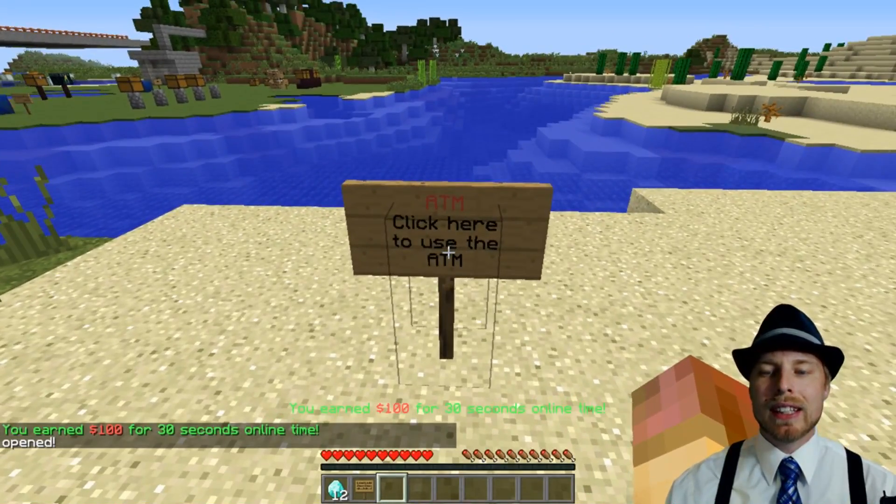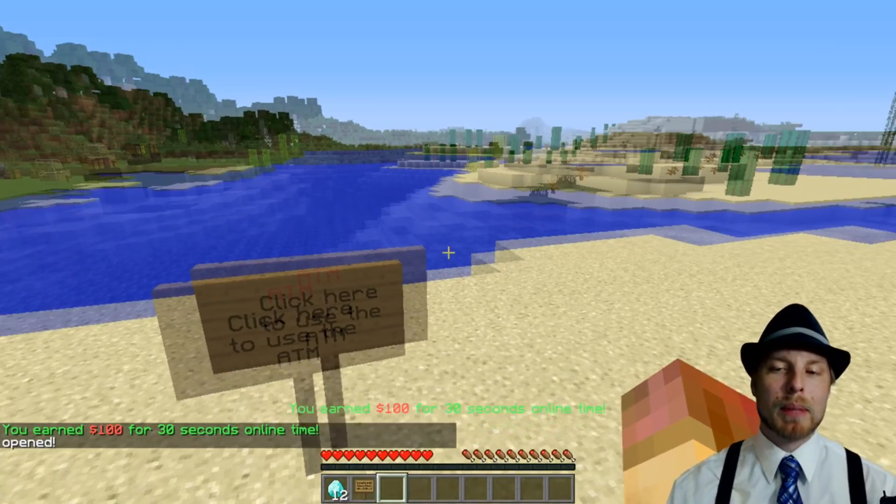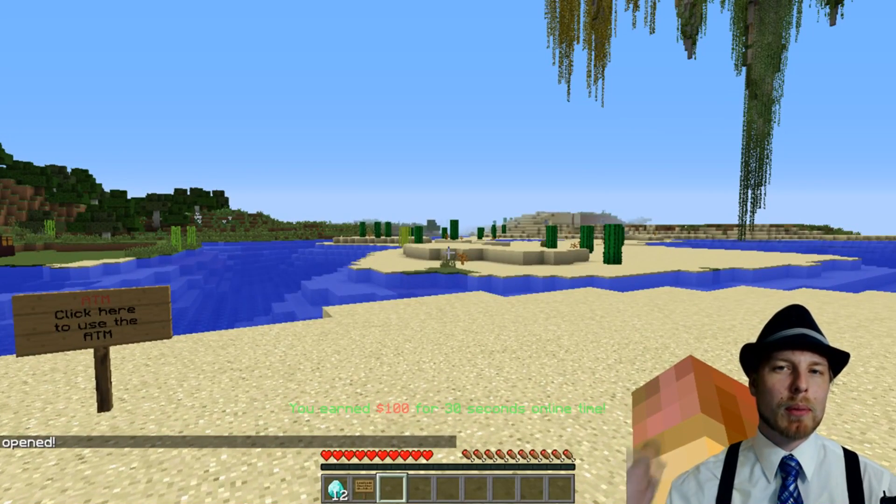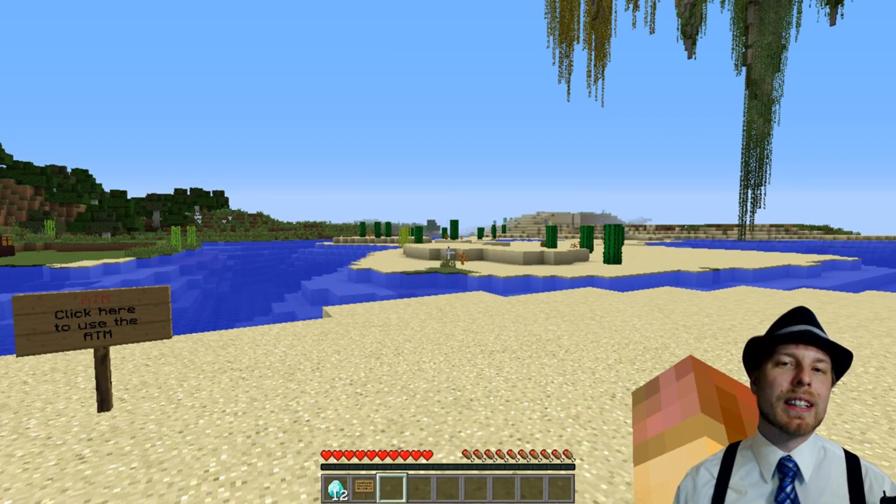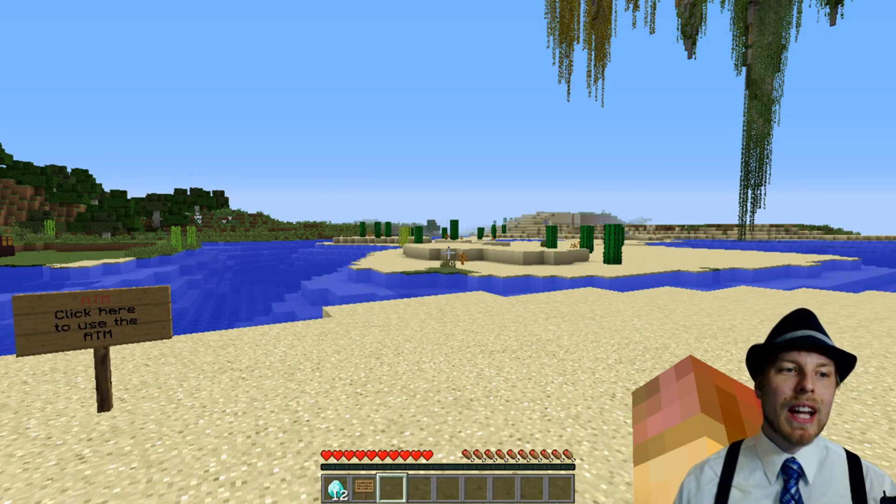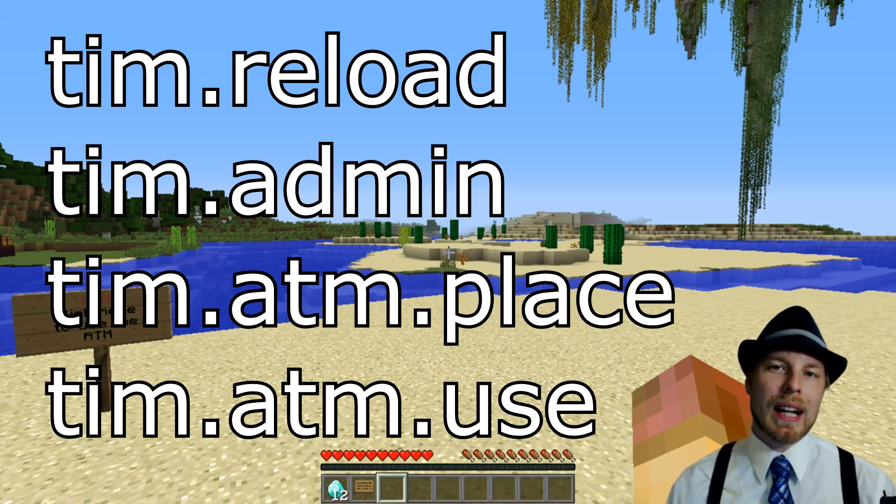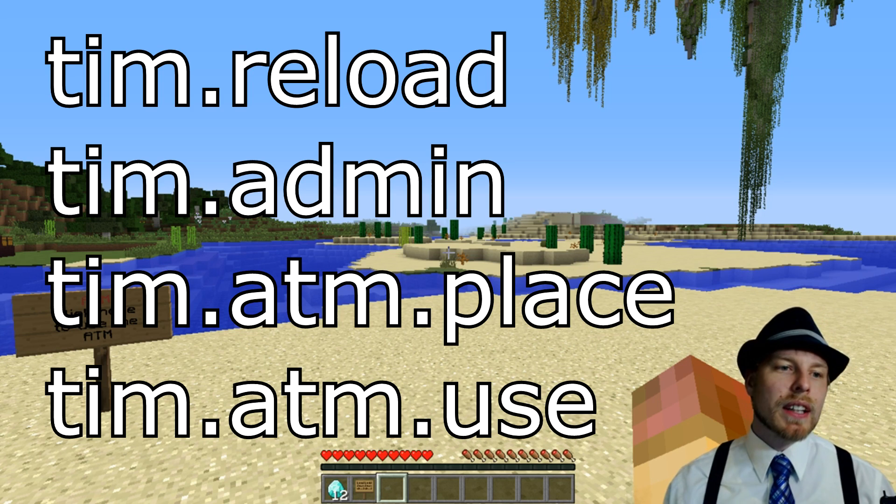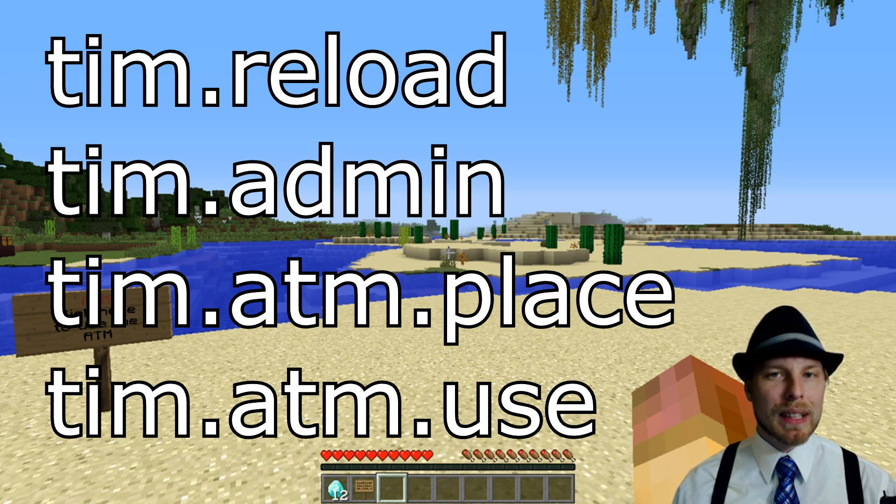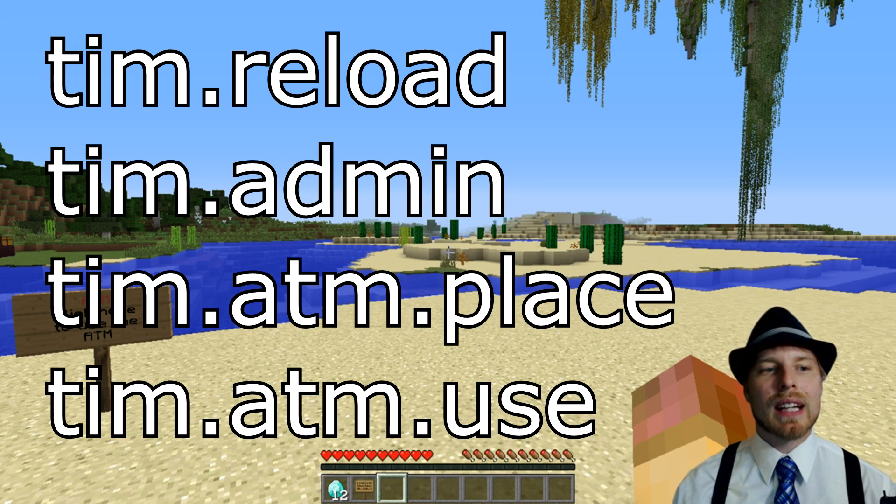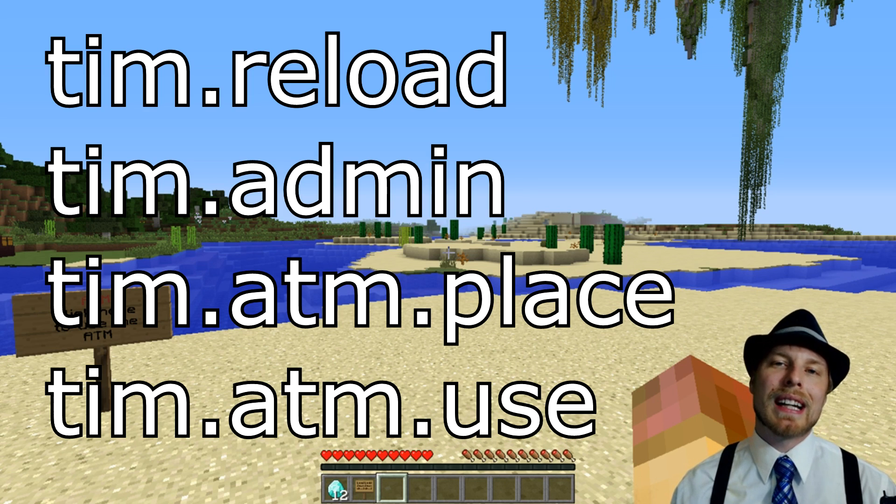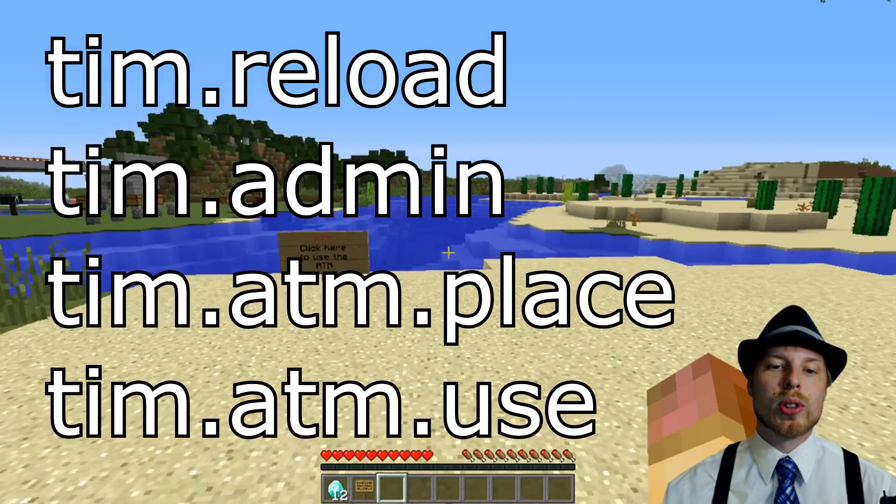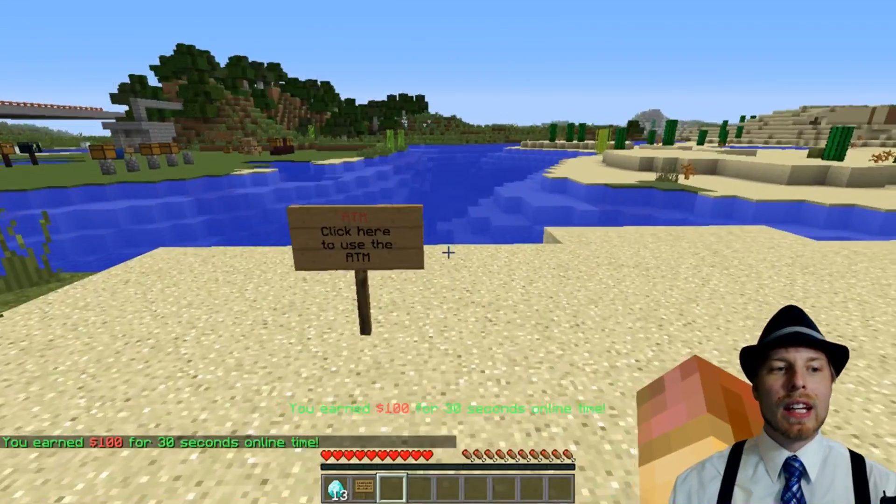Now, this is an admin function to pop up an ATM. Otherwise, your users can use the sign if they have the correct permissions. Let's talk about permissions real quick before we get into showcasing the plugin. You got Tim.reload, Tim.admin. That allows them to do that ATM command. And then you have Tim.atm.place in order to place an ATM sign and then Tim.atm.use in order to use these ATM signs.